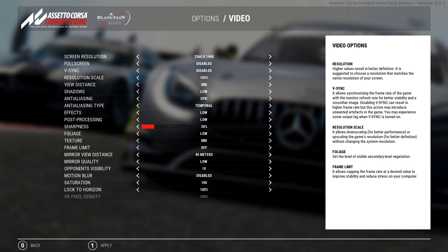Moving on to the settings within the game itself — I appreciate that everyone's got different computers, different CPUs, different GPUs, and it's quite a difficult one to judge simply because everyone's got a different setup. This is what works for me — I'm running an i7 6700 and a 1060 GPU, maybe a bit more of a powerful processor but a slightly less powerful GPU.